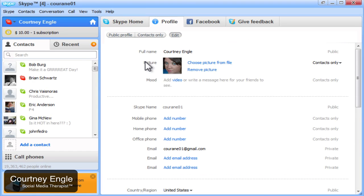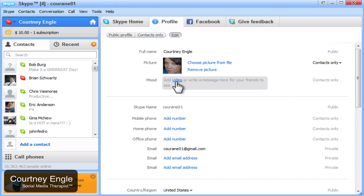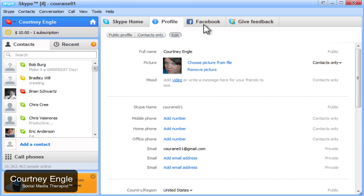You'll see the profile and you can fill in your phone numbers and things as needed. You can add a video to your profile or your mood message if you'd like, and various emails and phone numbers.